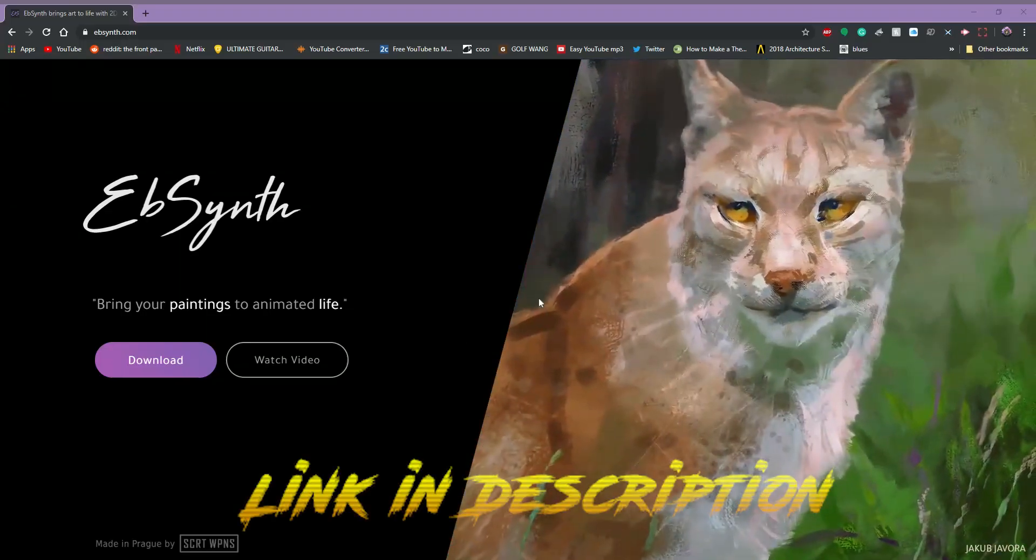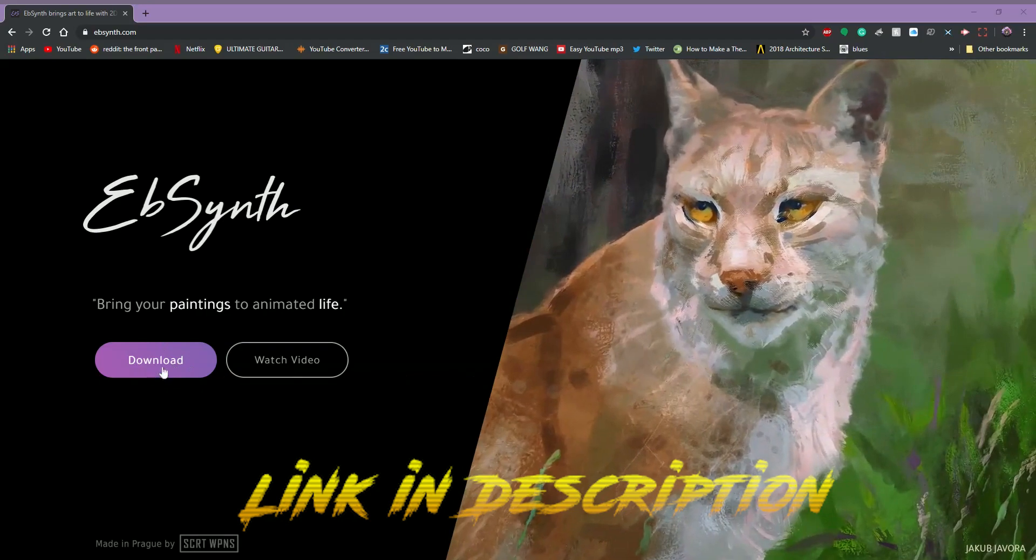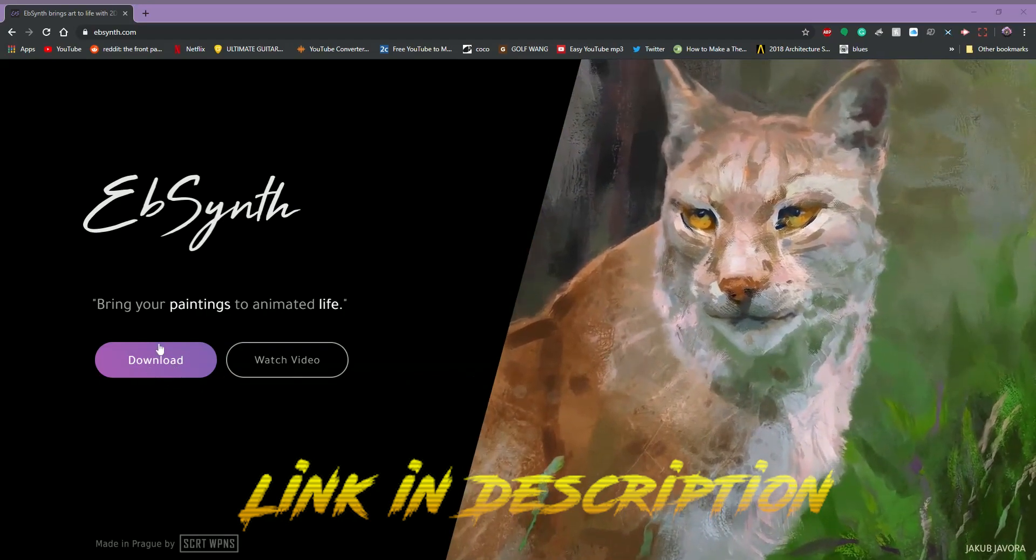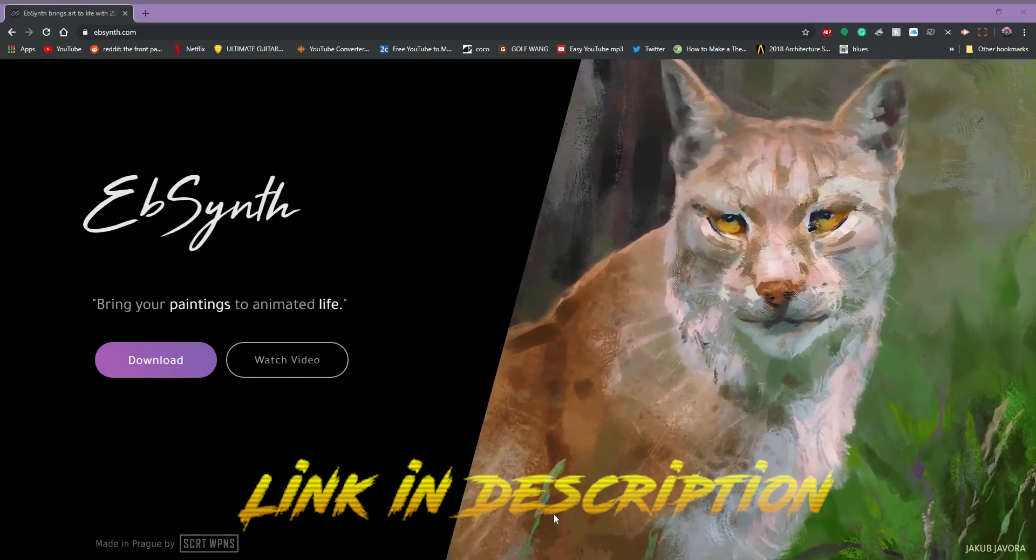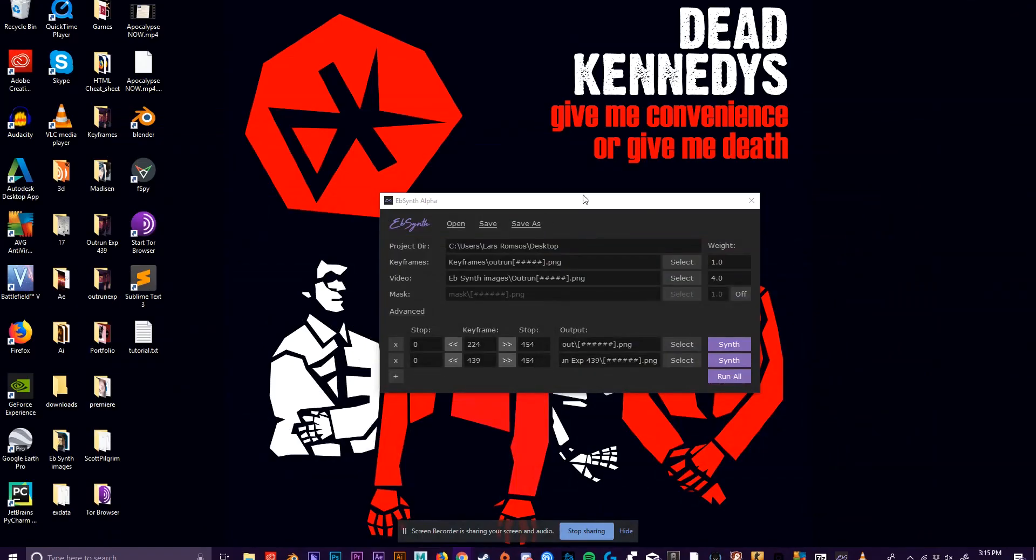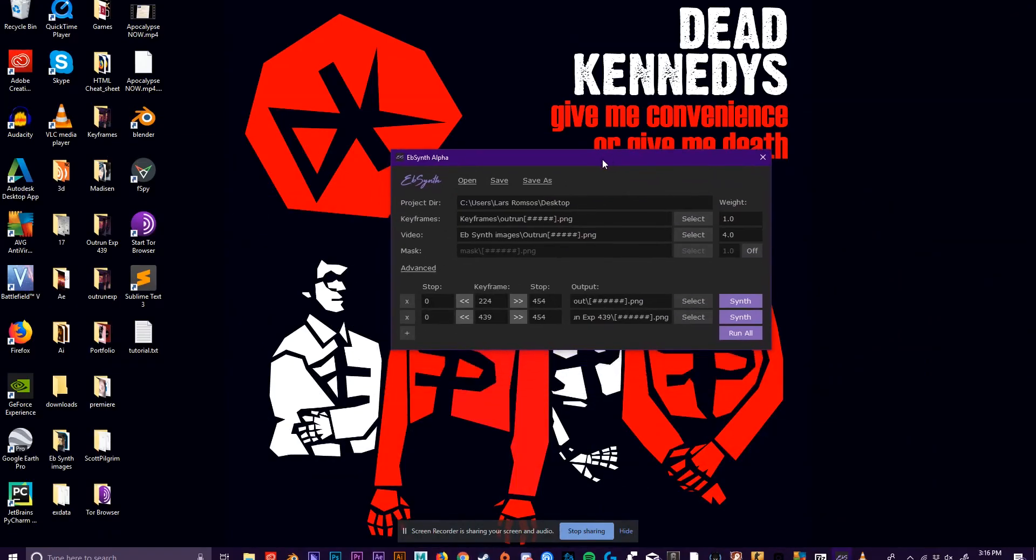Next up, you just got to download and install E-flat synth and then open the .exe file once you've got it downloaded. So this is E-flat synth, this is the interface.